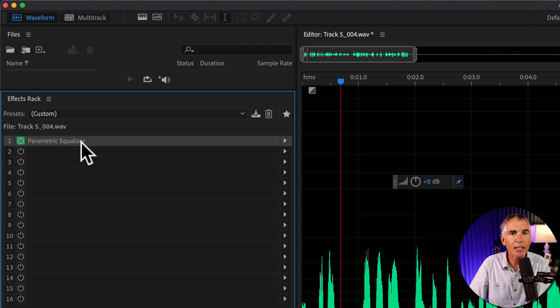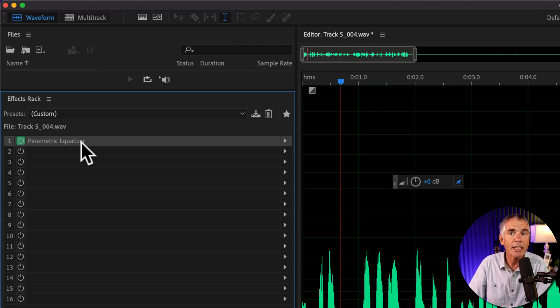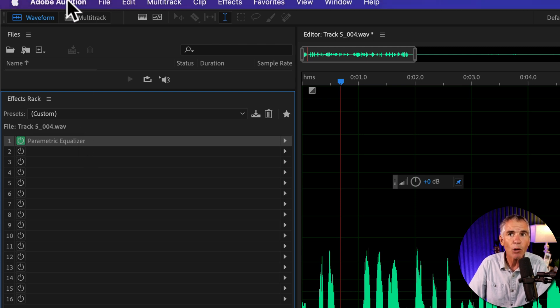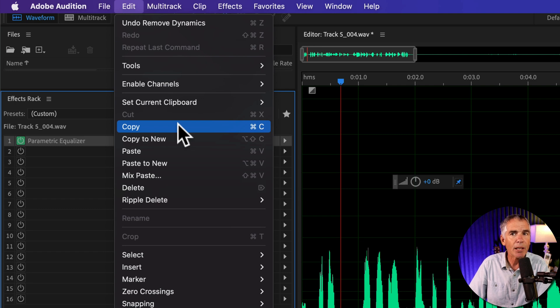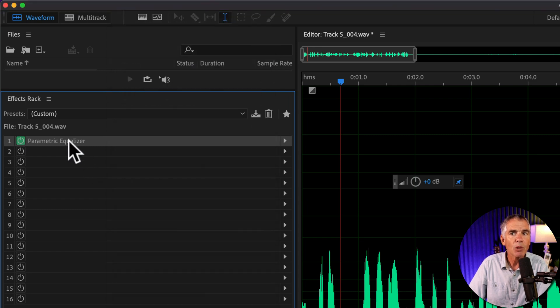I'm going to select that effect and press Command or Control C to copy, or you can go to the edit menu and select copy. With the effect copied to my clipboard,